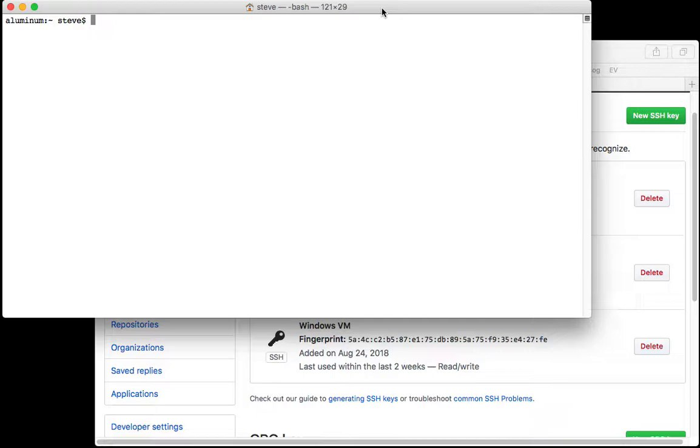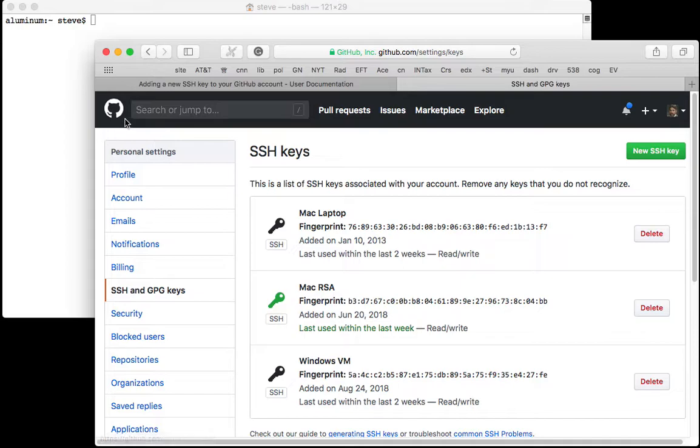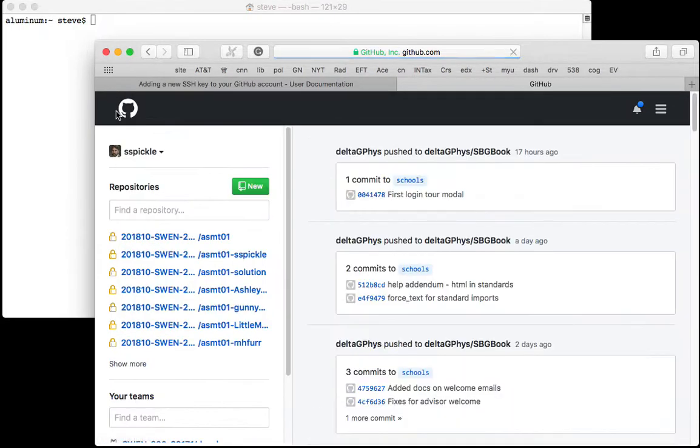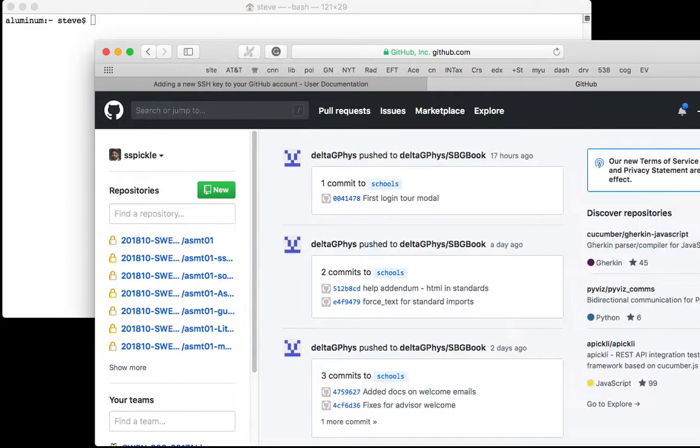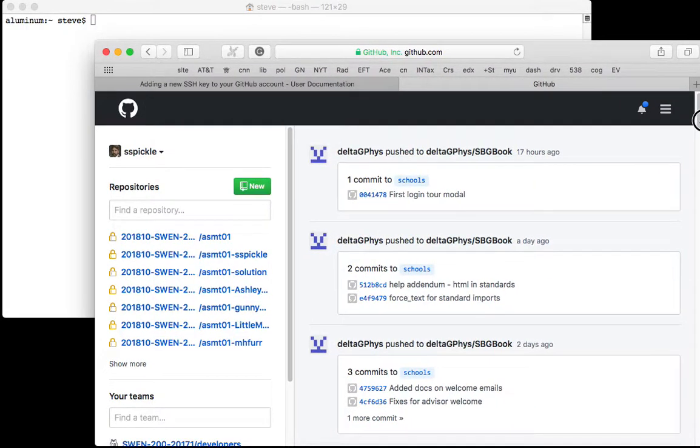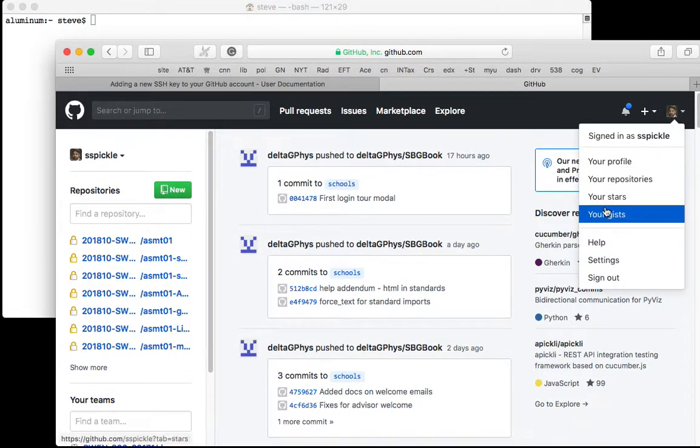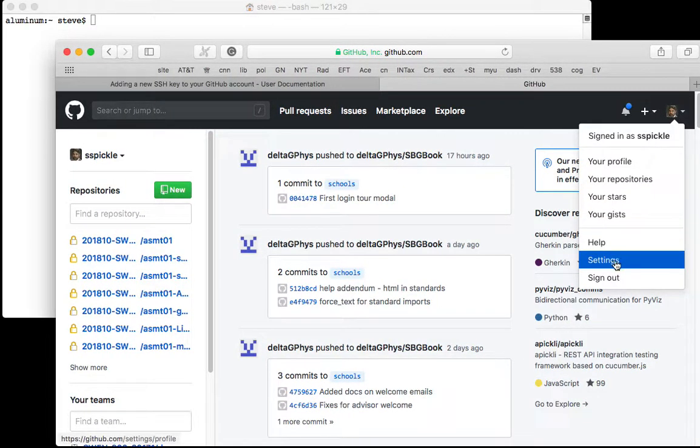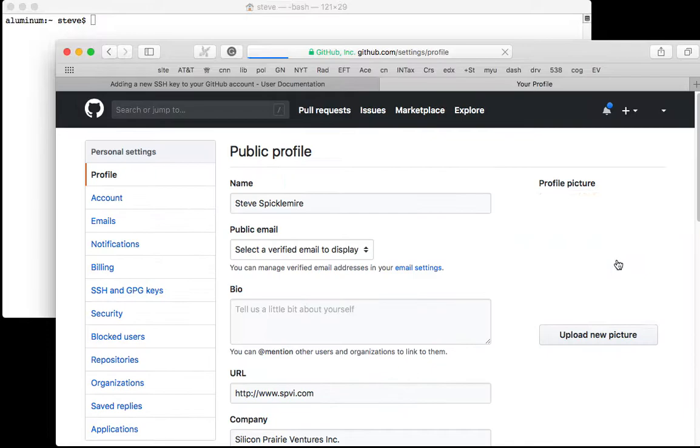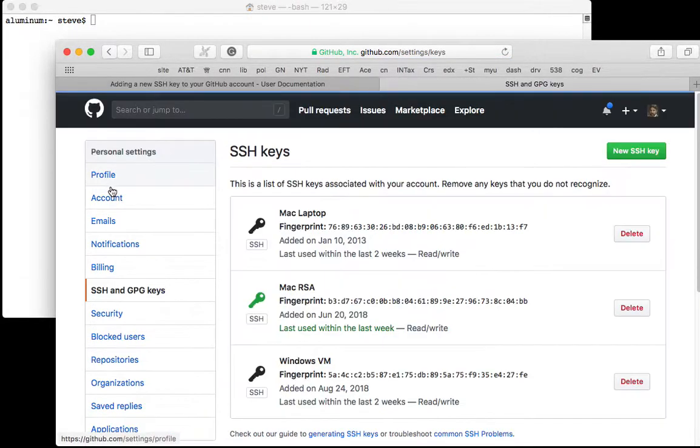Let's look at the password thing first. If I go back to GitHub and check on my profile, there's a Settings tab and under Settings there's an SSH and GPG keys section right here.